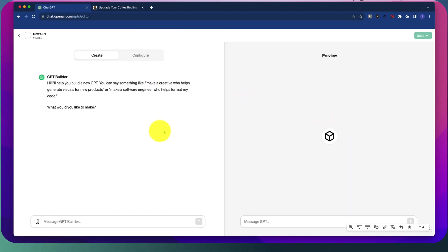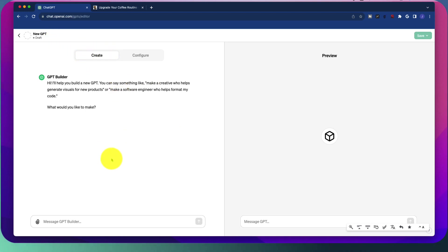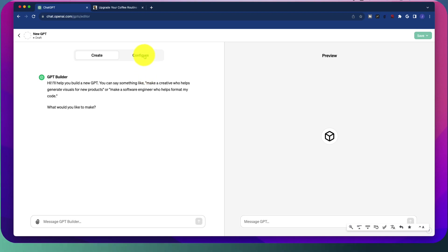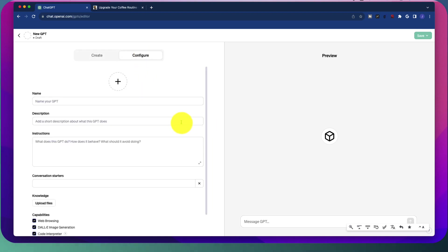There are a couple of options here. Number one, you can just have it create it for you. Basically, just having a regular dialogue like you would in ChatGPT to help it, for it to help you build your GPT. And it will have a conversation ongoing in order to optimize it. Those of us who are going to be a little bit more wanting to control things and have a little bit more specificity in terms of what we want, we can go to the configure tab.